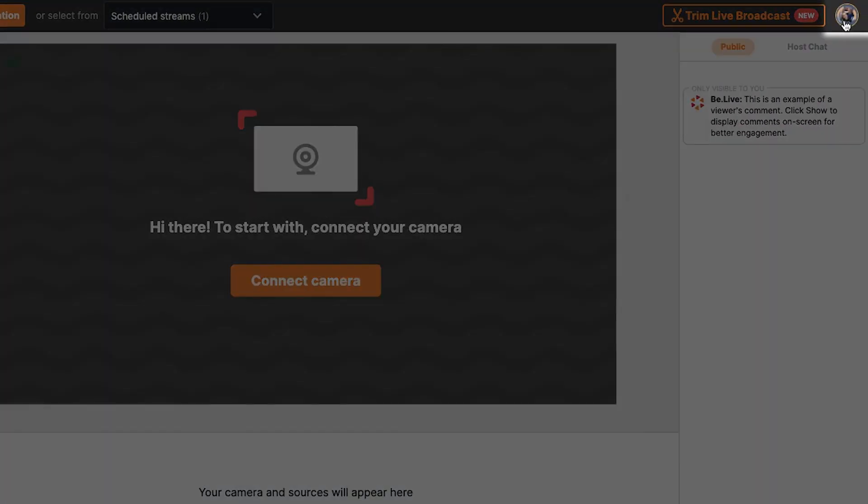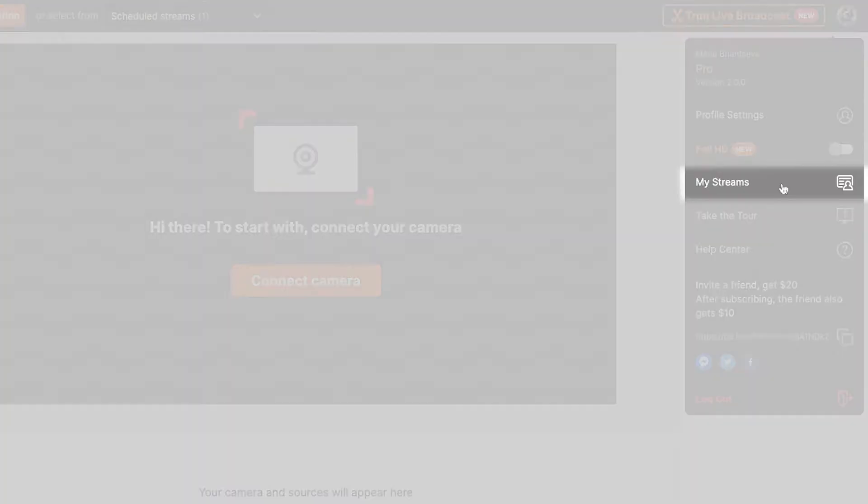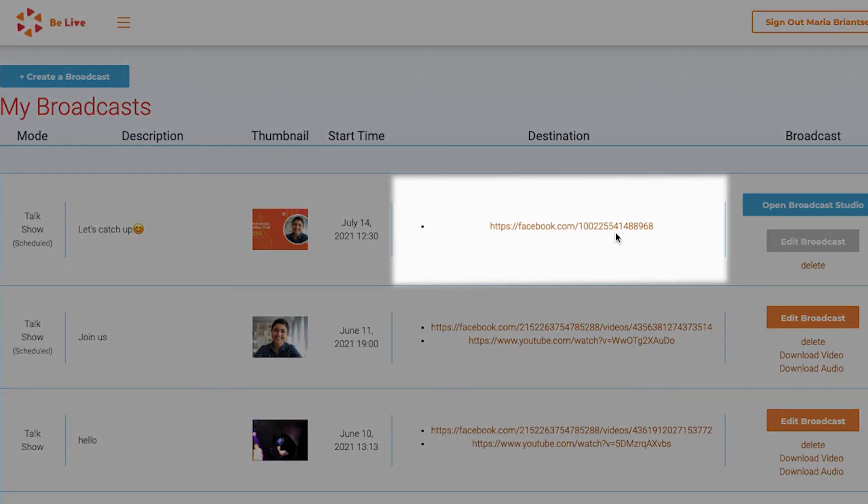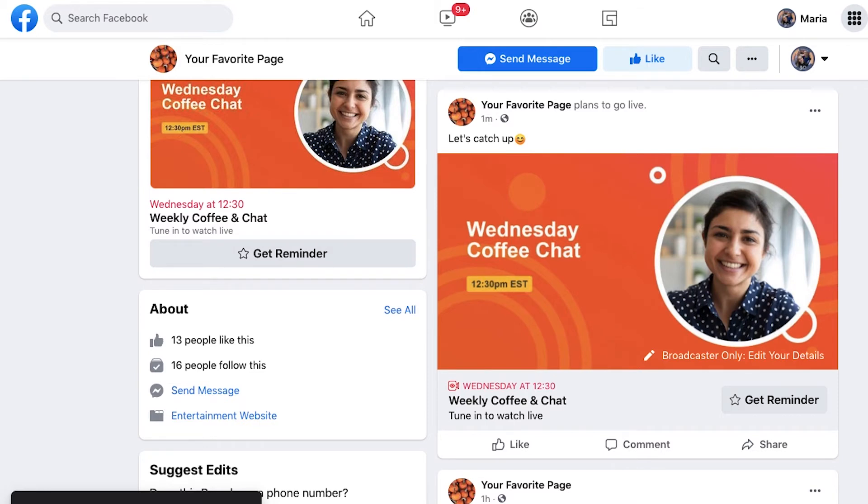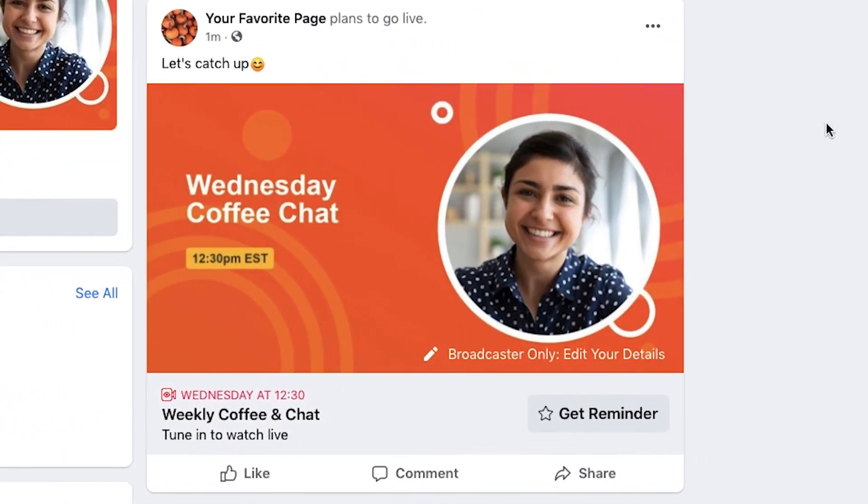I'll click my profile photo on the upper right and select my streams. If I click the Facebook link, it will direct me to my Facebook page where viewers can see, comment, like, or react to the announcement post. Let's check how it looks on Facebook's side.